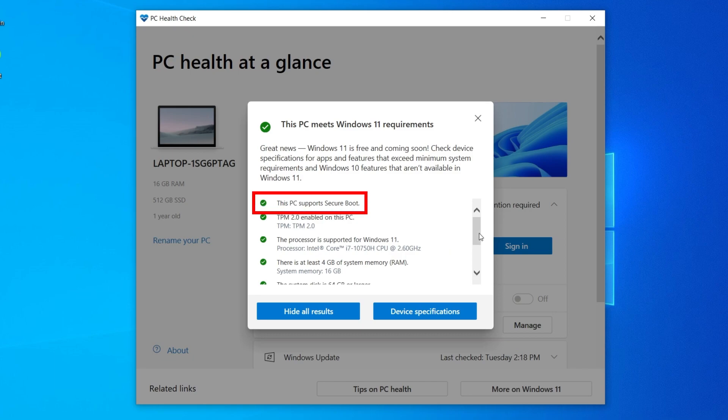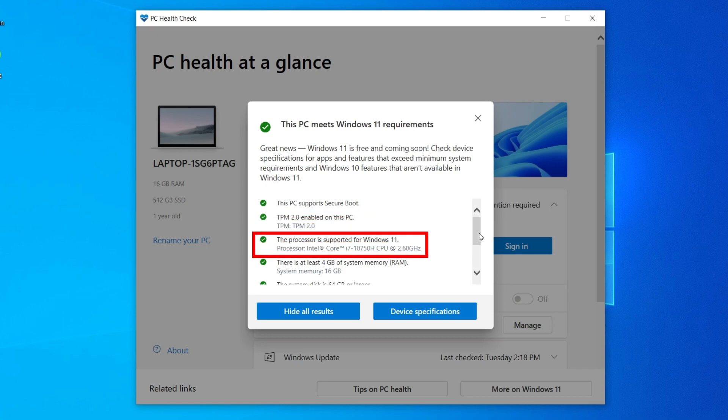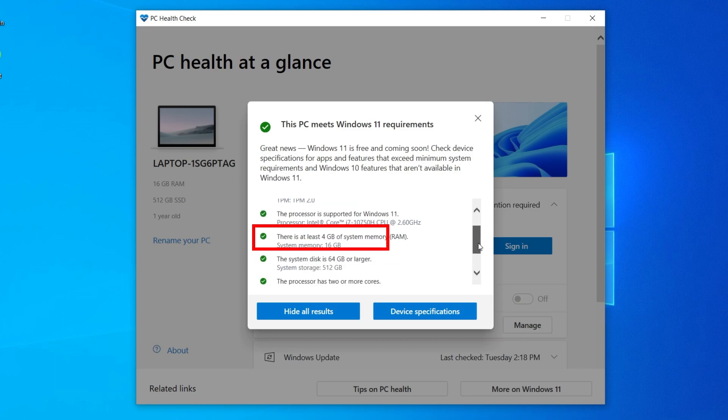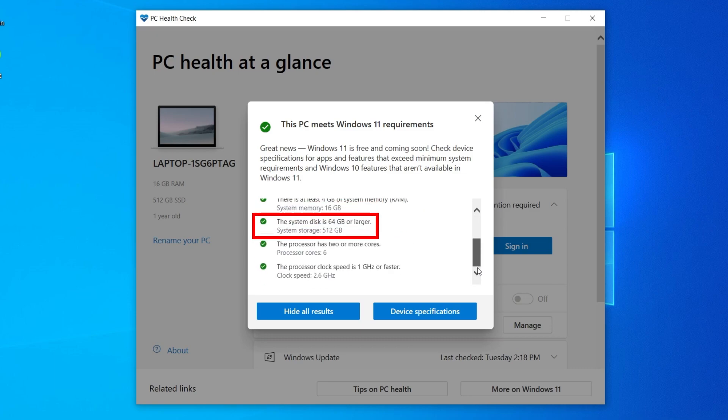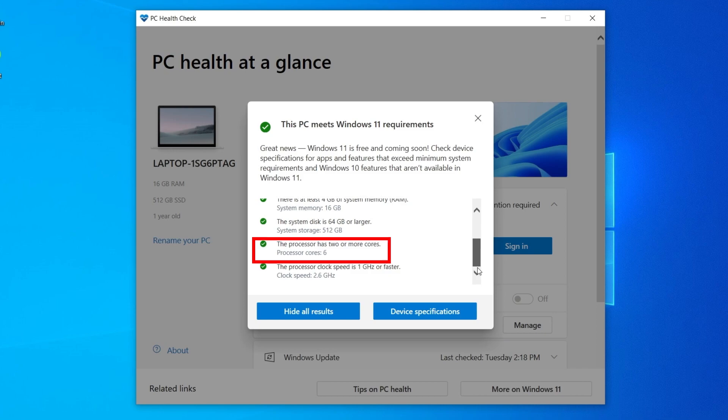Such as whether your PC is using Secure Boot, its TPM version, which needs to be 2.0, its processor, how much RAM it has, its system disk size, processor cores, and your processor clock speed.